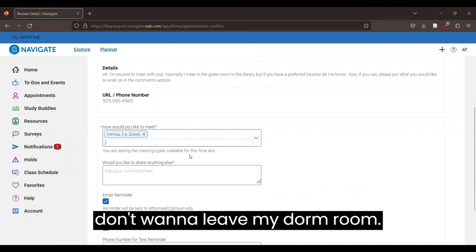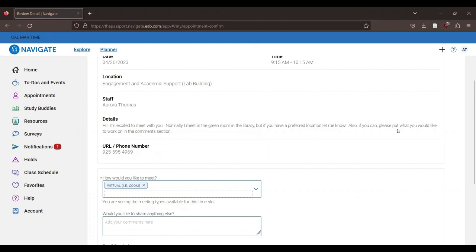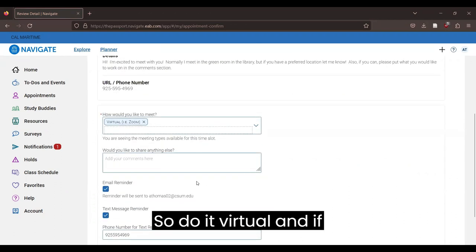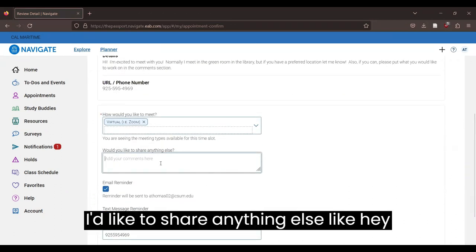Let's say I don't want to leave my dorm room. So I'll do it virtual.